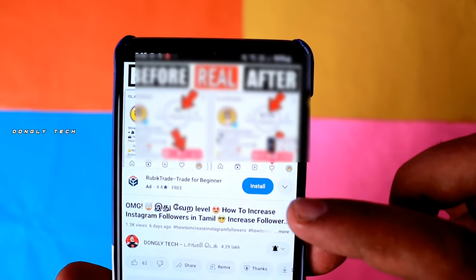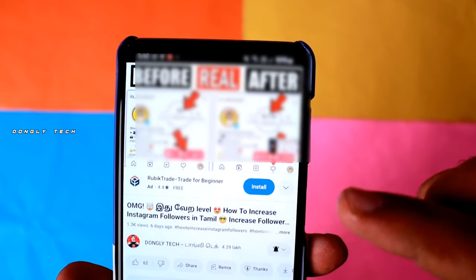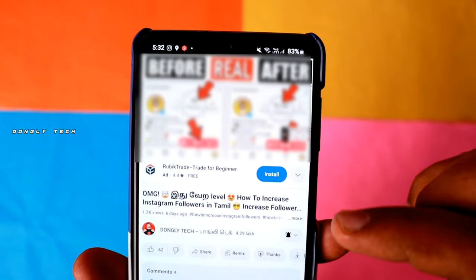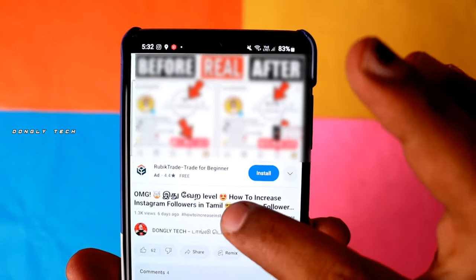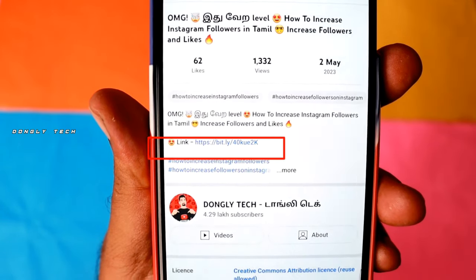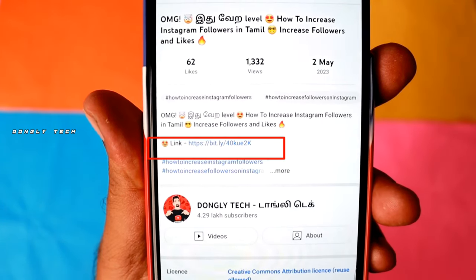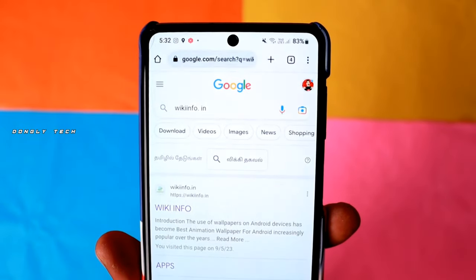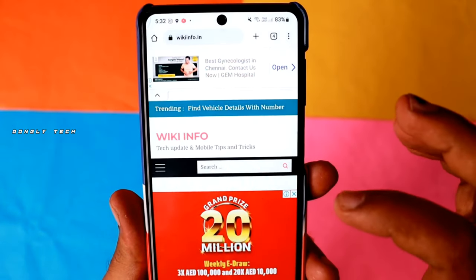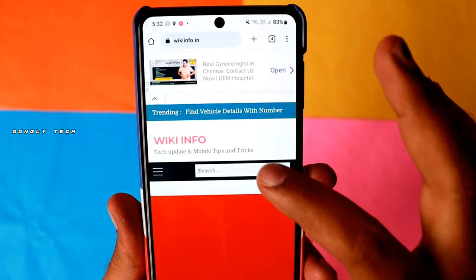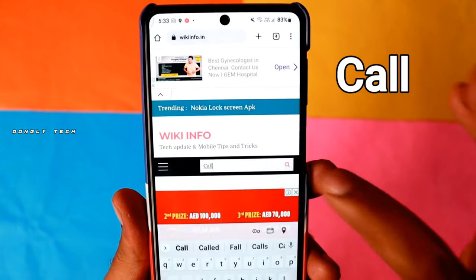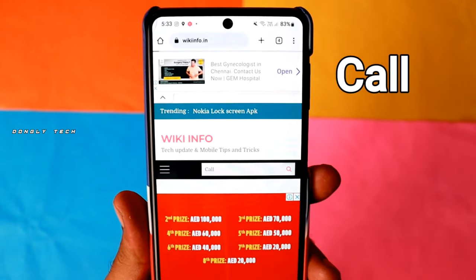First, the app is installed in blue color. If you click the title, you can click the description button, the link, the wiki info, or the website. In the search option, you can search.